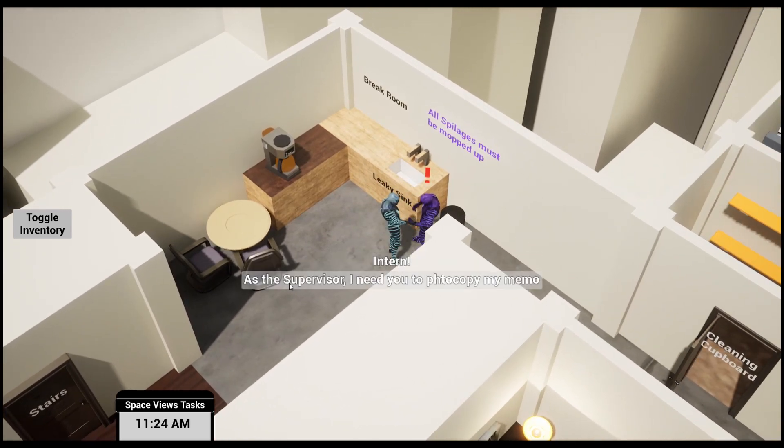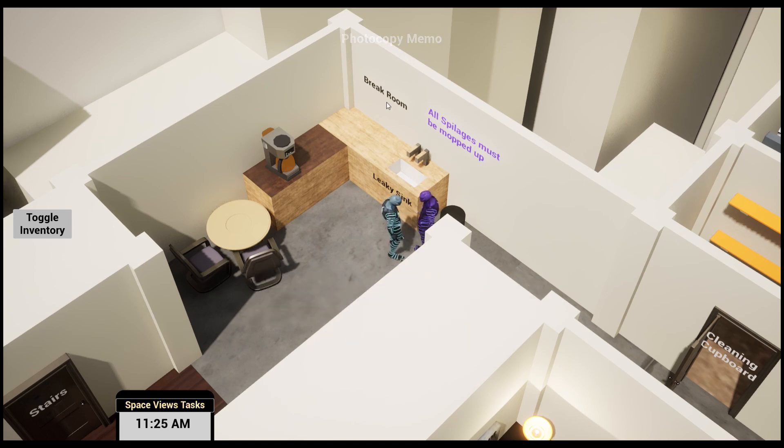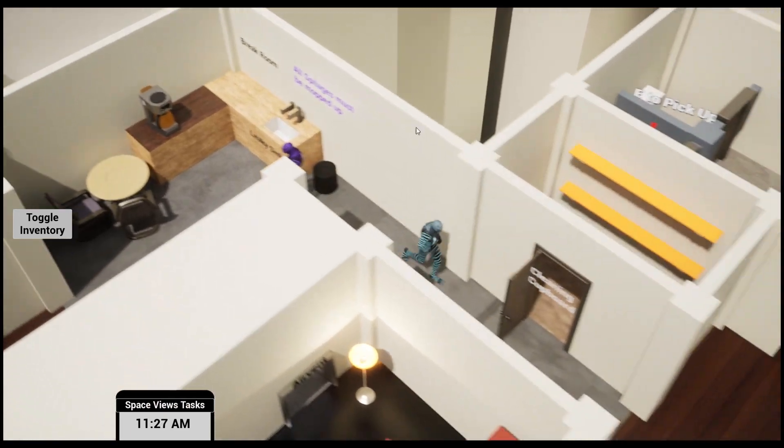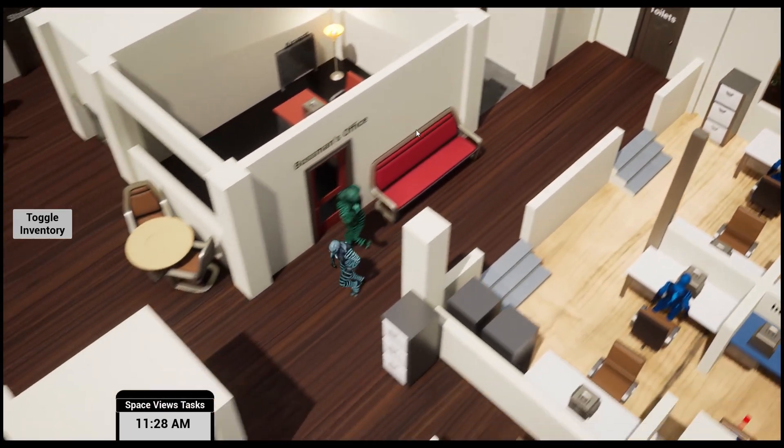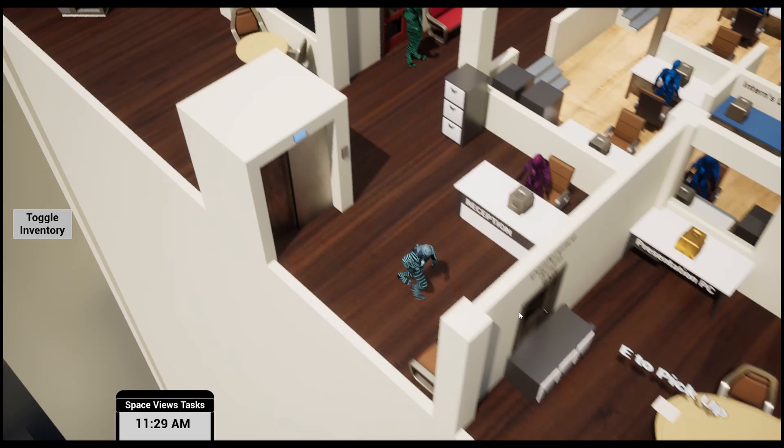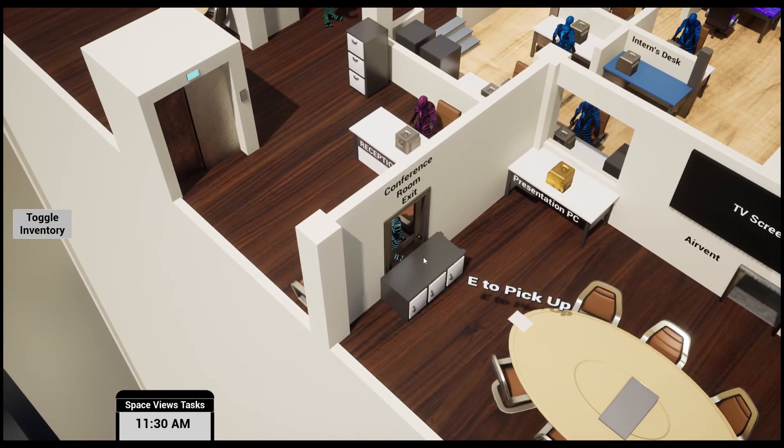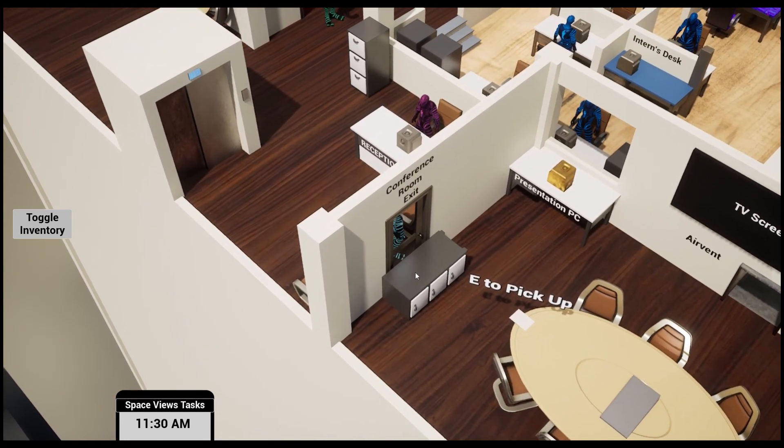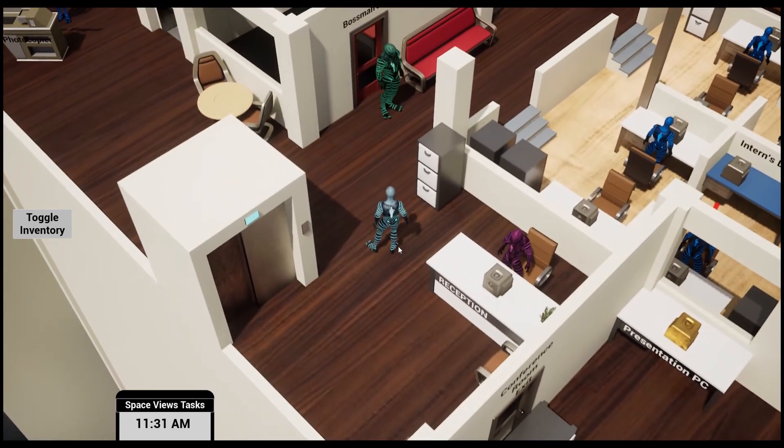Here's the supervisor who we met before. 'Intern, as a supervisor you need to photocopy my memo. I left it in the conference room.' Now I need to go to the conference room. Let's have an investigation. There it is, but the door is blockaded. I can't get in.